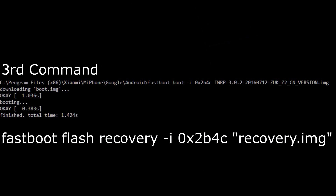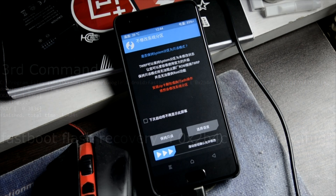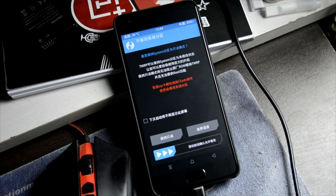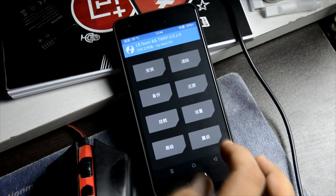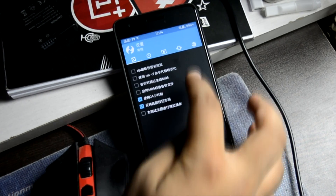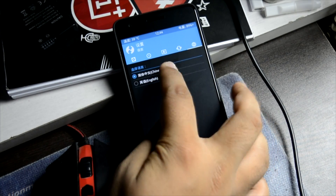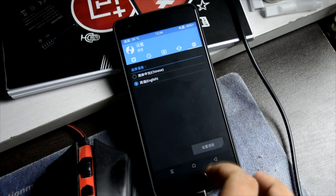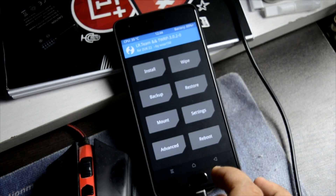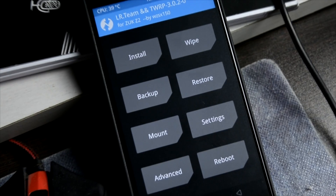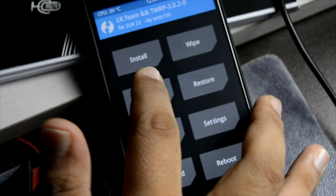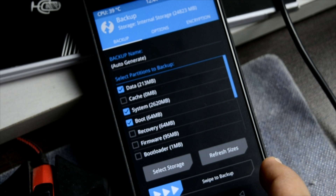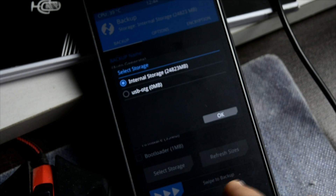Now we'll run a single command: 'fastboot flash recovery' with the TWRP recovery image. All download links will be in the description. The recovery is initially in Chinese — I'll show you the method to convert it to English step by step. After converting, it's in English and working perfectly — I've tested it many times.